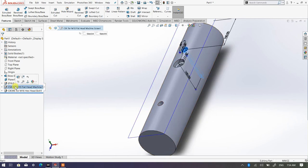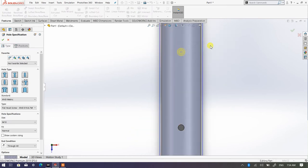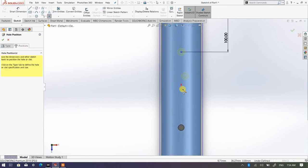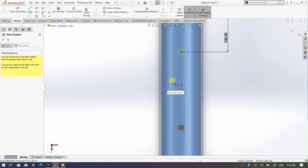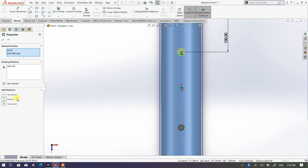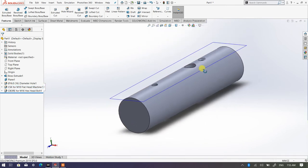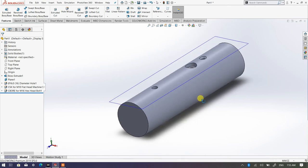Once confirmed, click OK. I just realized I forgot to align the countersink hole vertically, so I need to right-click it and choose Edit Feature. Switch to normal view, go to Positions, right-click and select the arrow cursor instead of the pencil. Then pick the origin, press Ctrl, pick the center point, and add a vertical relation. Once confirmed, click OK. You can play around and create holes on the side as well.